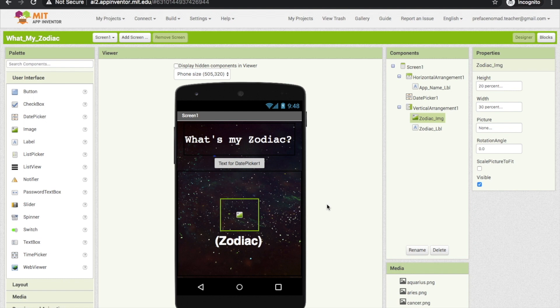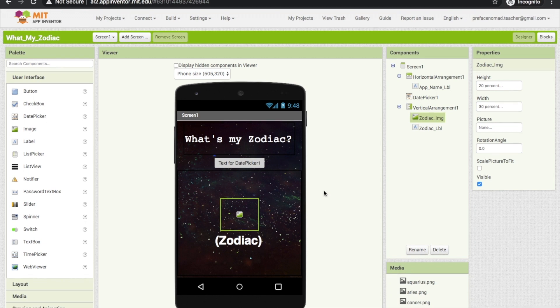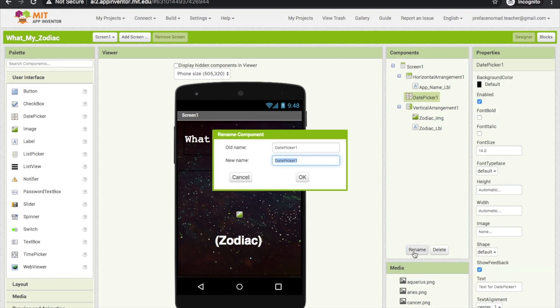Then, we will introduce a new component today. It's the date picker. You can find it in the user interface section. You can think of date picker as a mixture of the button and the list picker. When you click on the button, it shows you a box where you can input a date and submit.